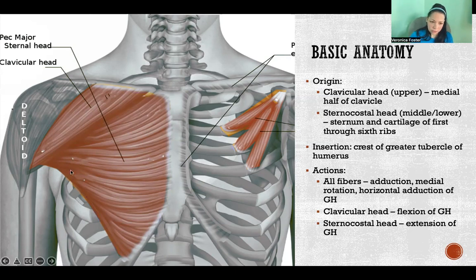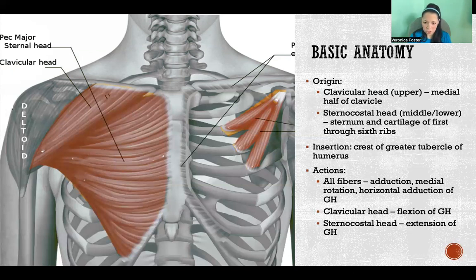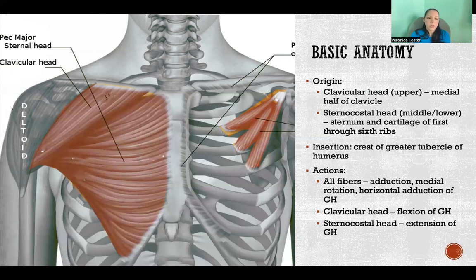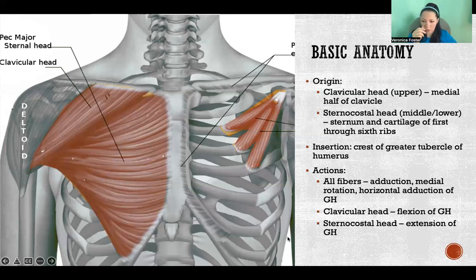Collectively, all fibers insert on the humerus at the crest of the greater tubercle — the anterior portion of the humerus. All fibers collectively will contribute to adduction, medial rotation, and horizontal adduction of the glenohumeral joint. The clavicular head — the upper fibers — will also flex the glenohumeral joint, similar to how the anterior deltoid flexes it, as these are neighboring fibers with a similar line of pull.